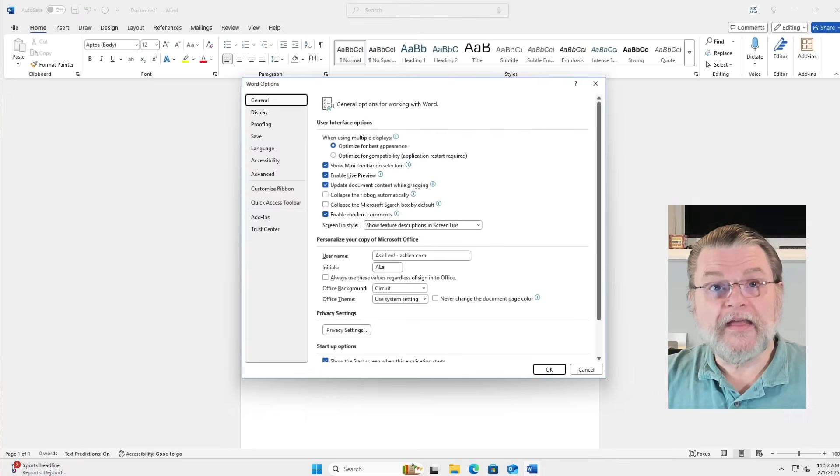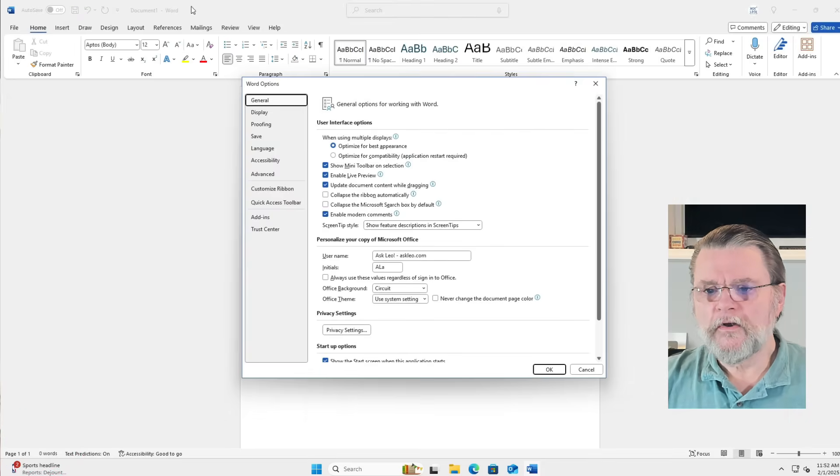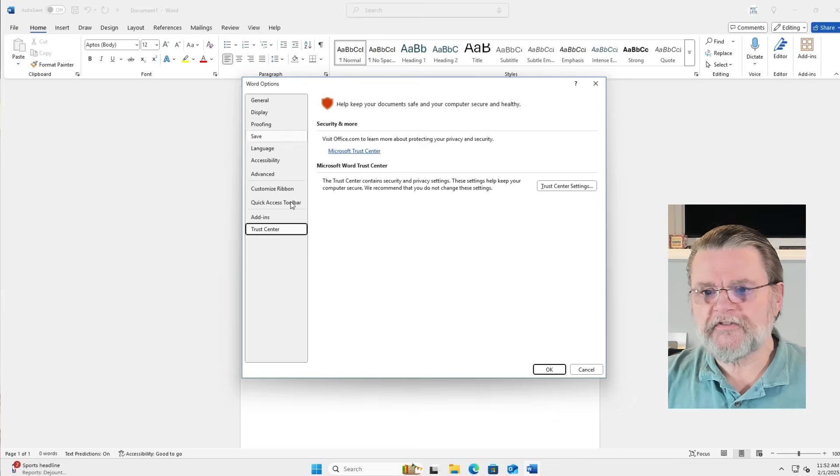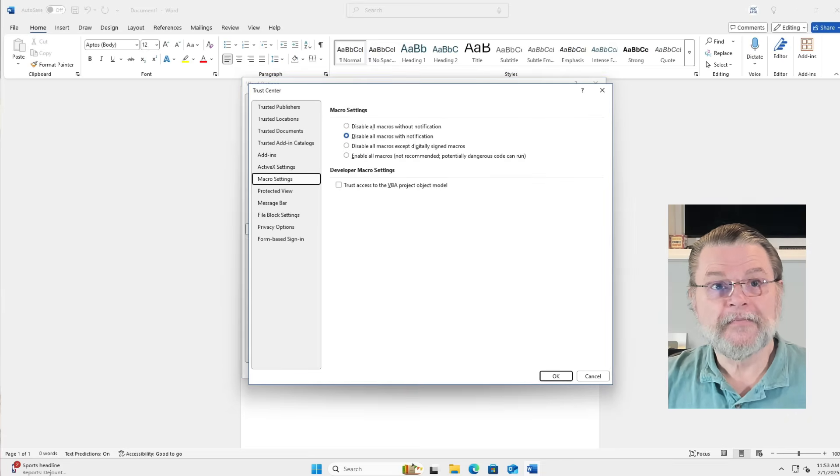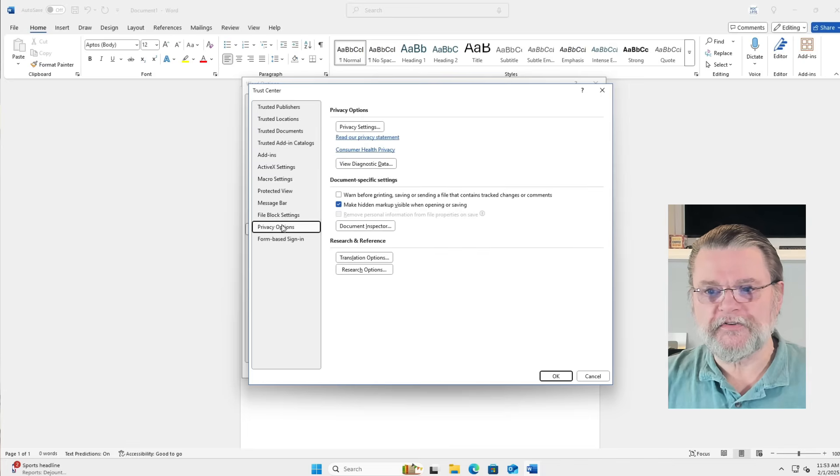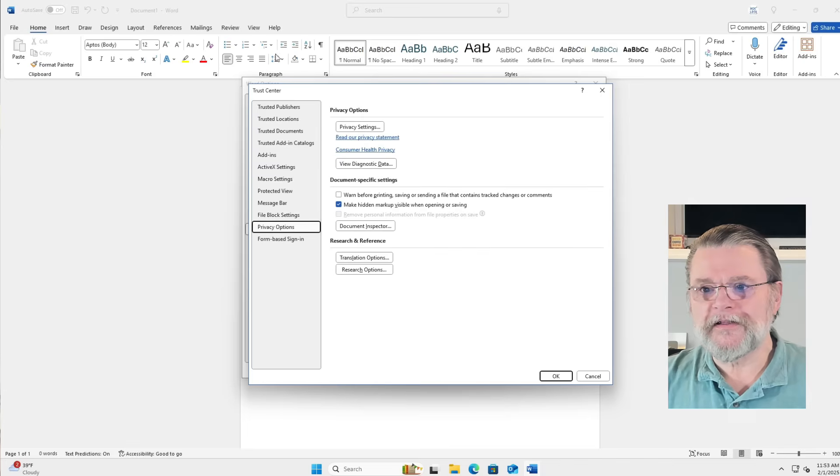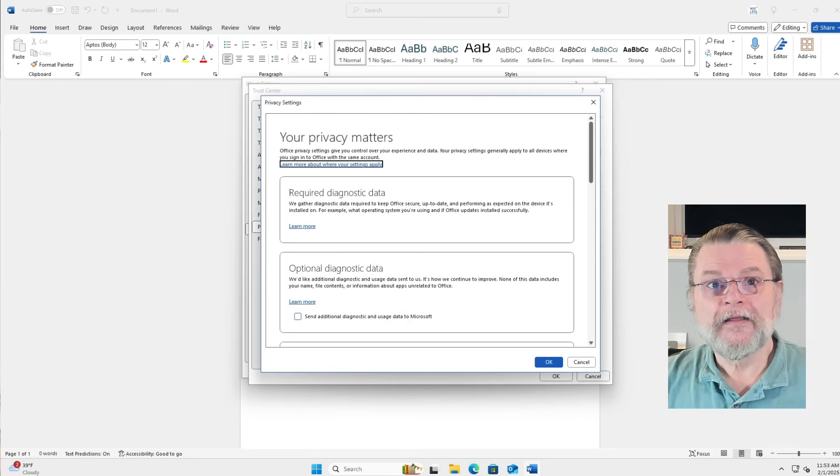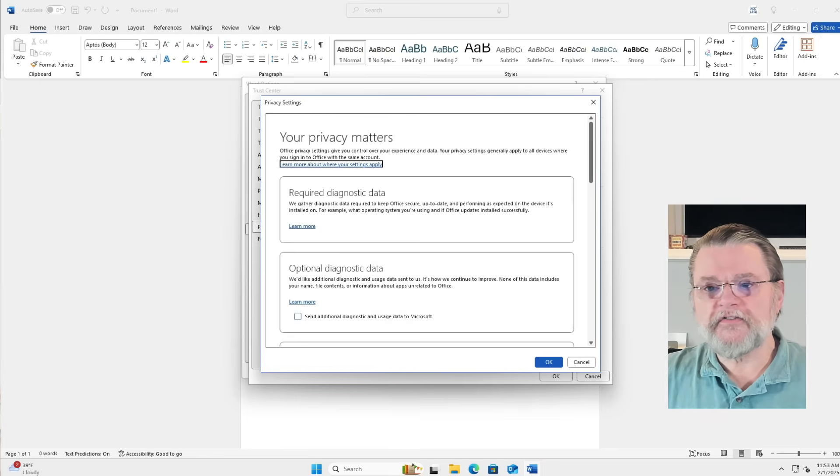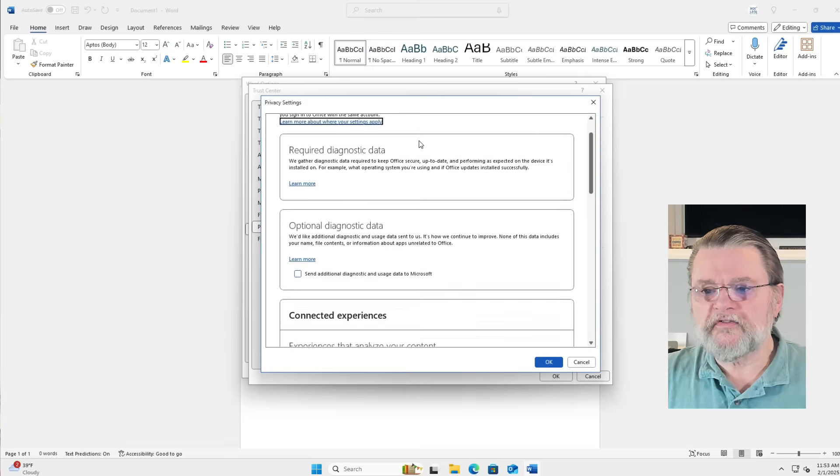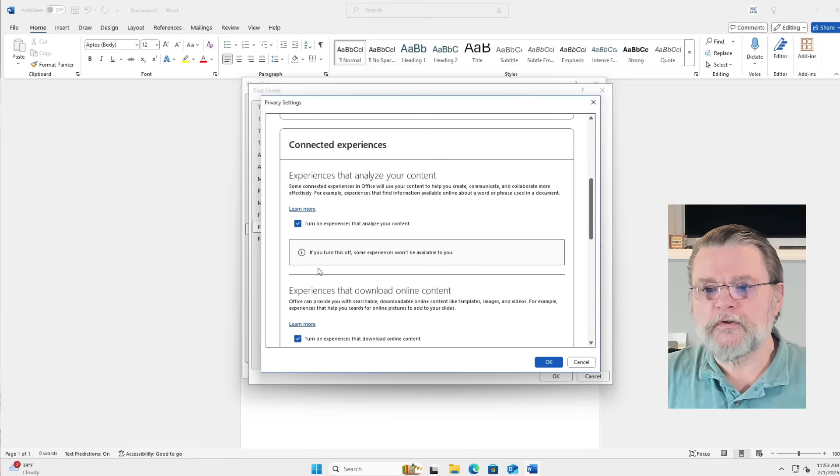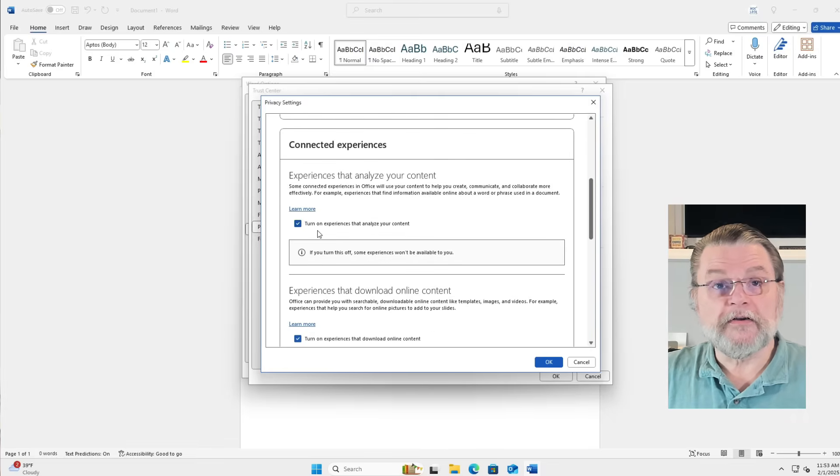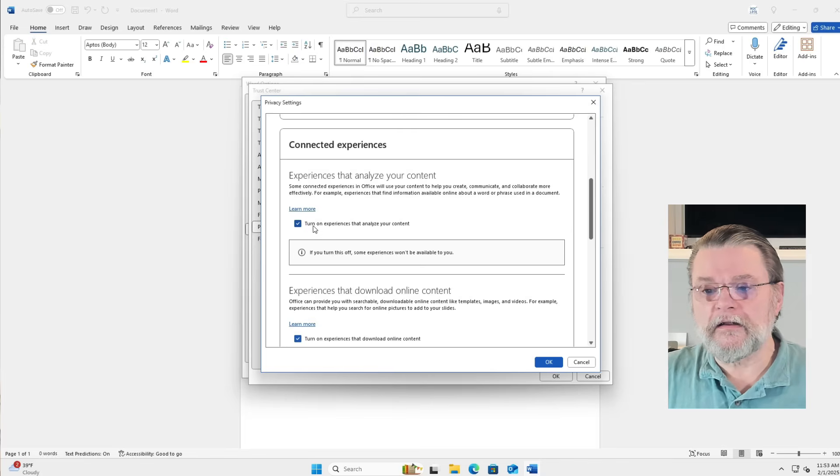Then we're going to click on Trust Center. In the next dialog, then we'll click on Trust Center Settings. Then we'll click on Privacy Options. Then we'll click on Privacy Settings. And finally, in this dialog box on Privacy Settings, we'll scroll down and we will turn off the connected experiences, experiences that analyze your content.